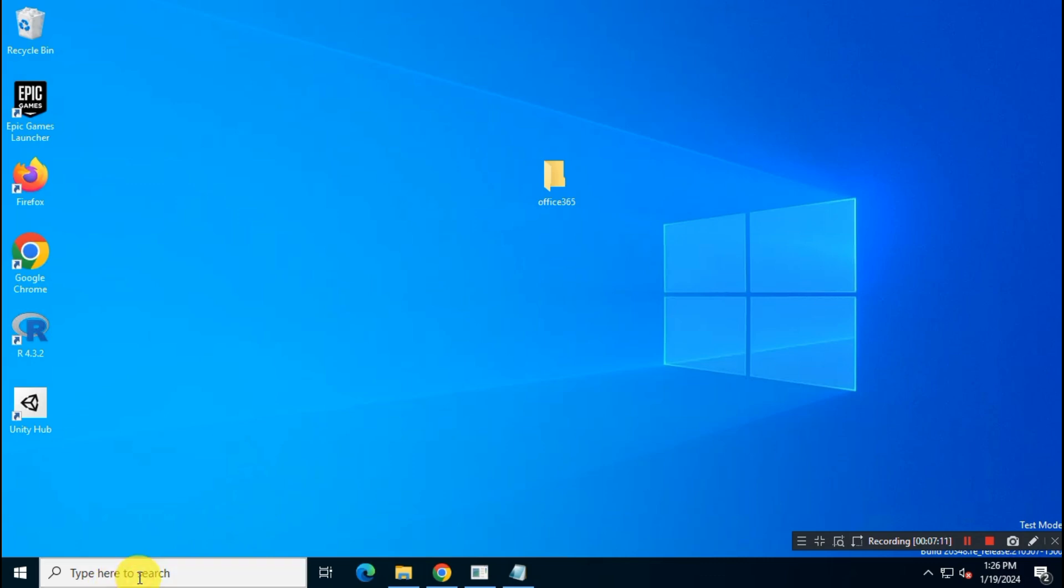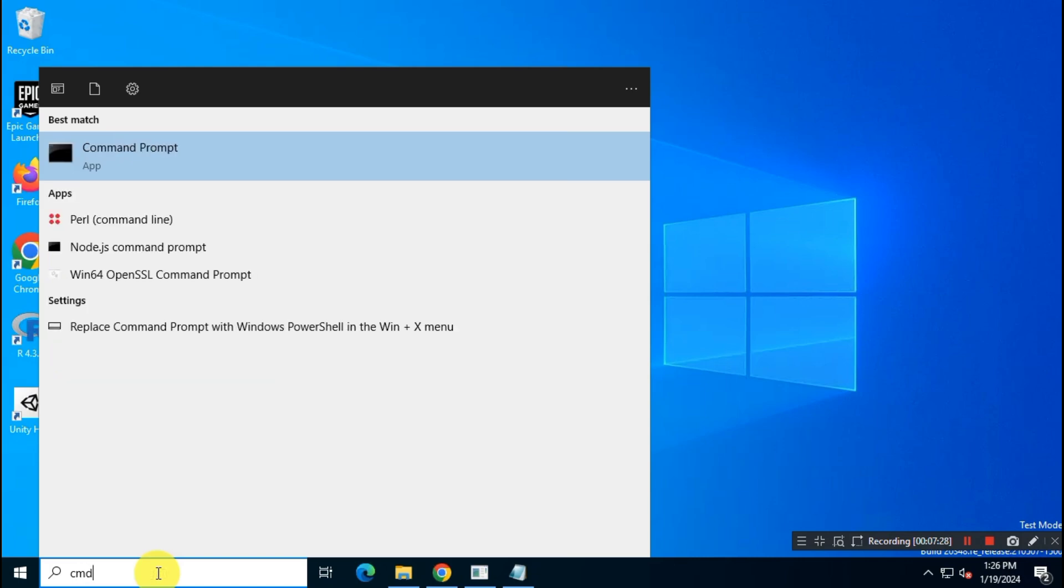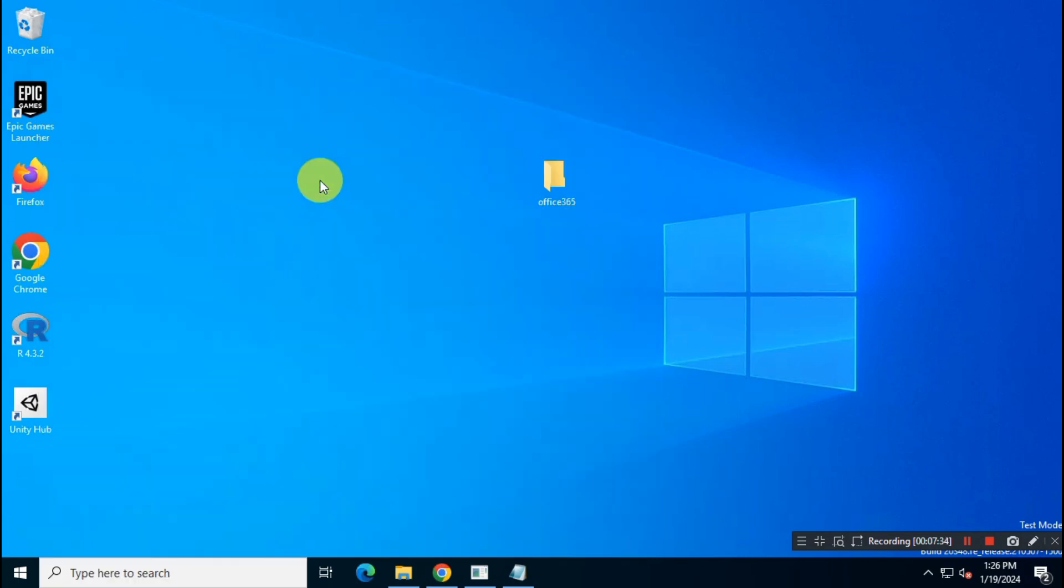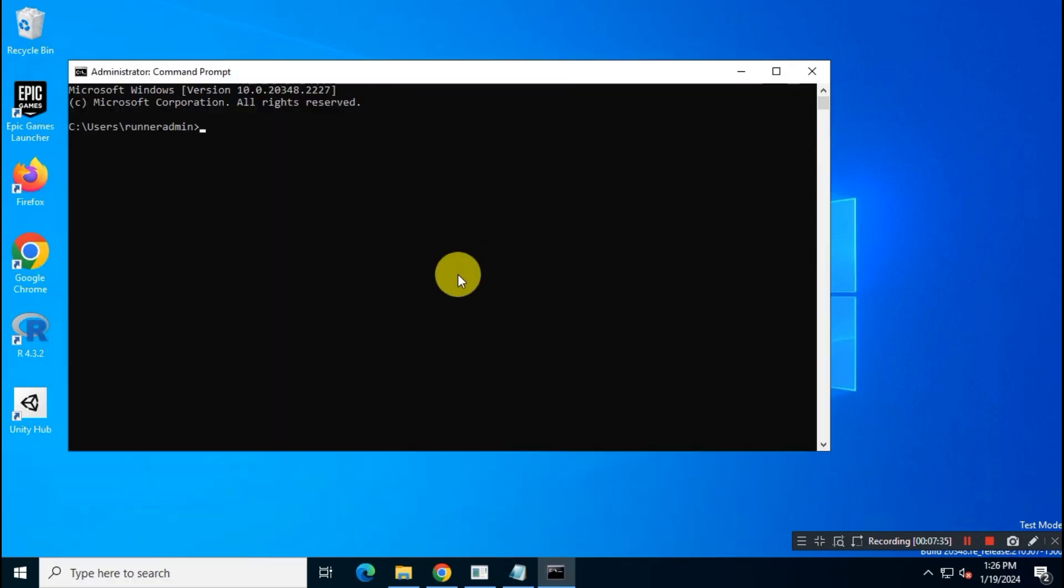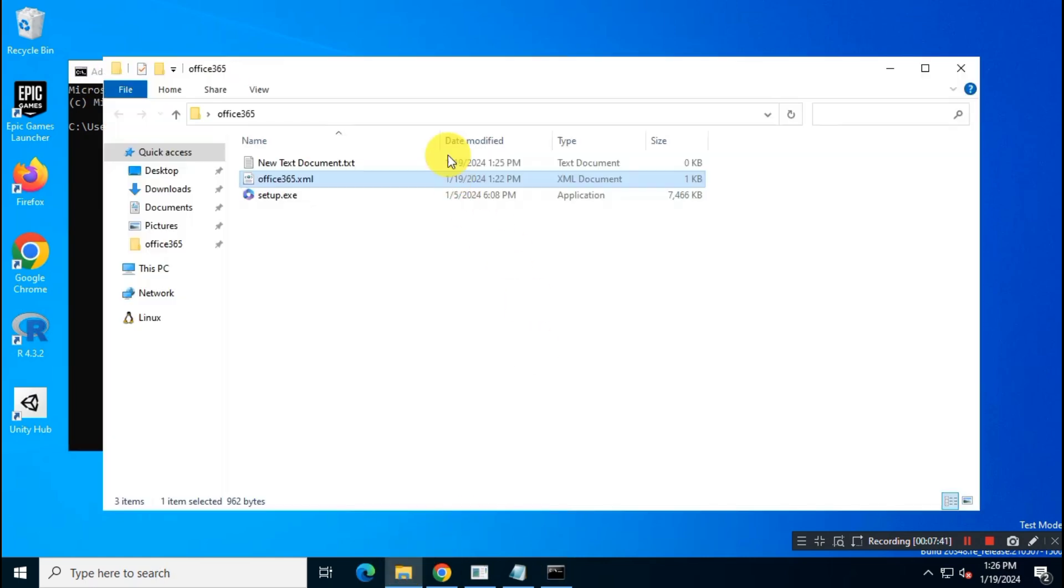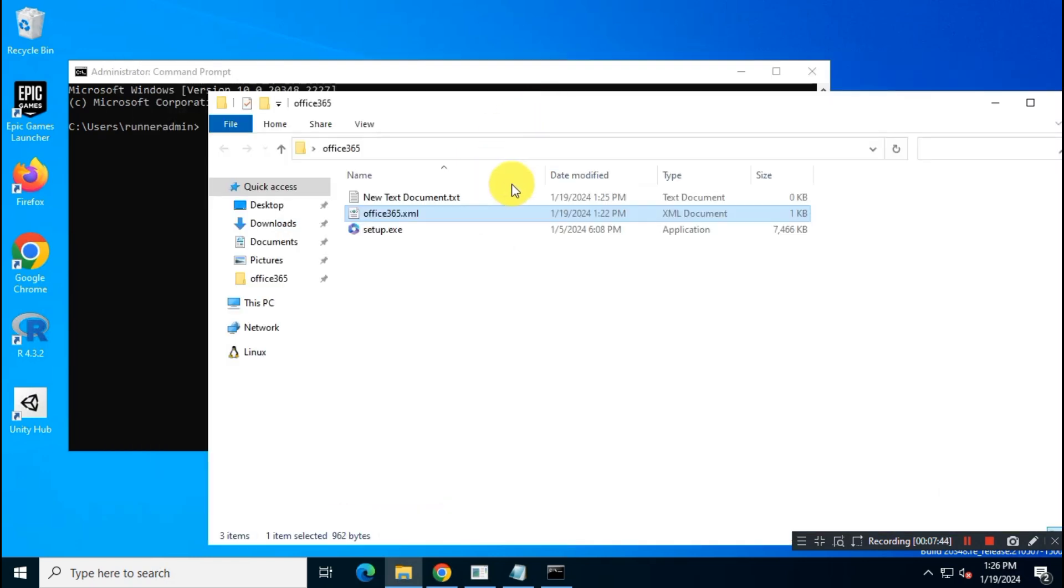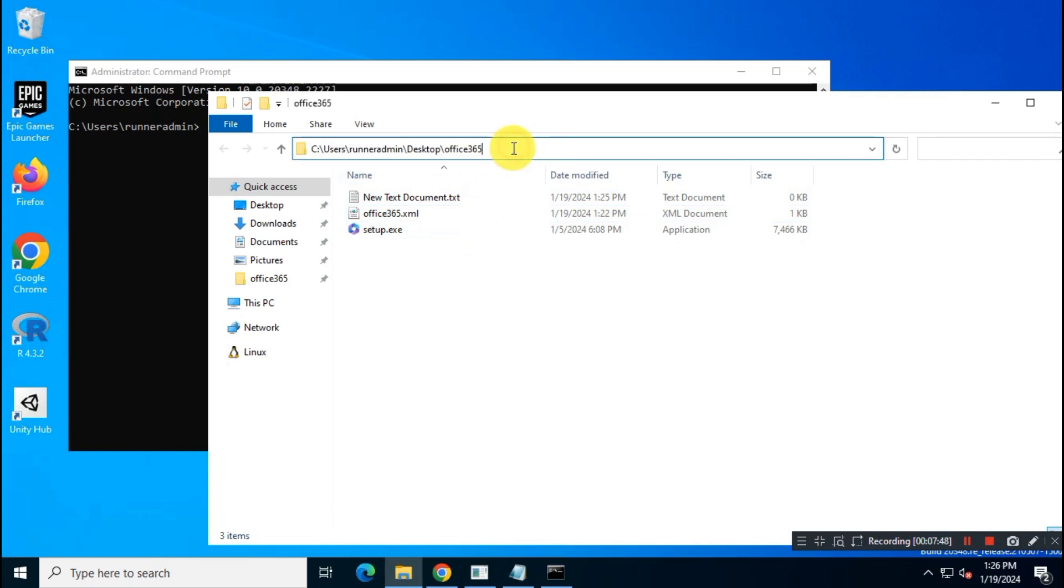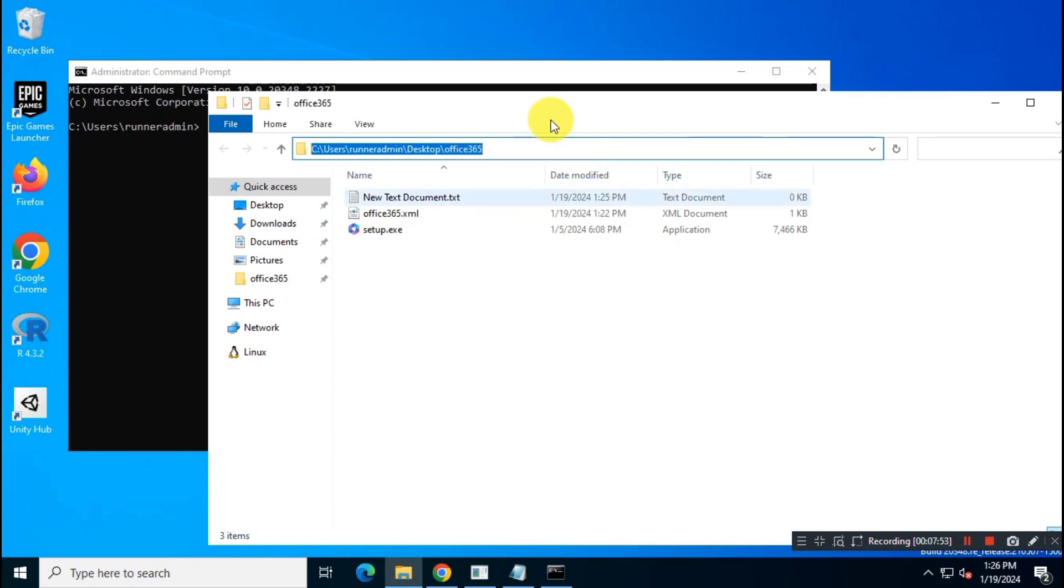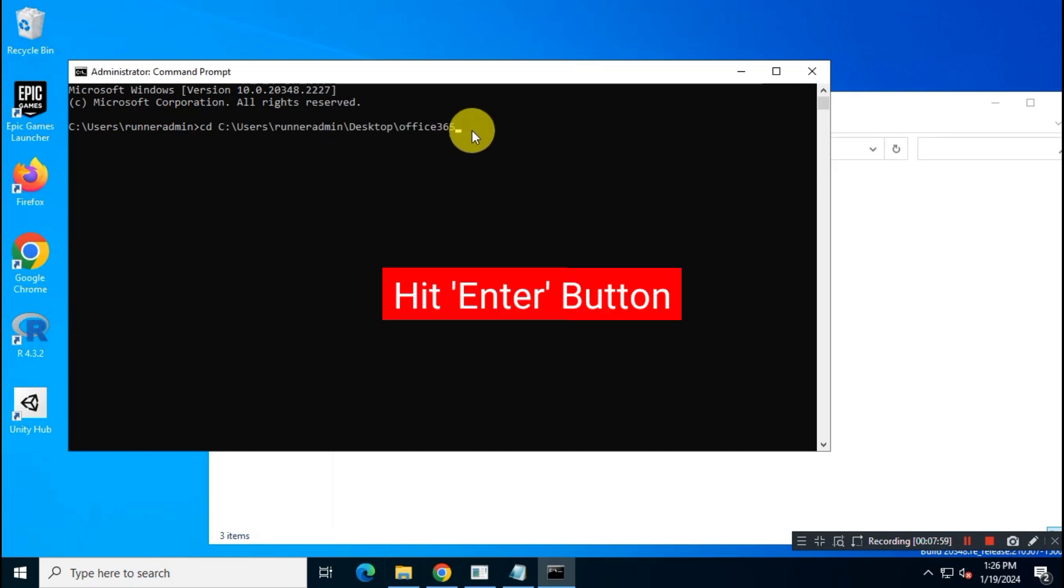Open command prompt as administrator. Copy the file's path. Now in CMD type CD, space and then path of the files. And hit Enter.